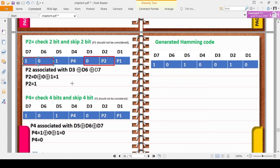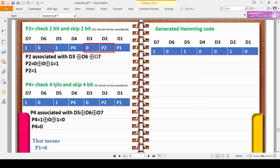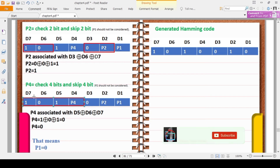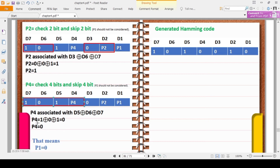For P4 calculation, the algorithm is: check 4 bits, then skip 4 bits. Starting from position 4: receive positions 4,5,6,7 and skip previous. So P4 is associated with D4(P4), D5, D6, and D7. P4 = D5 XOR D6 XOR D7 = 1 XOR 0 XOR 1 = 0. So P4 equals 0.